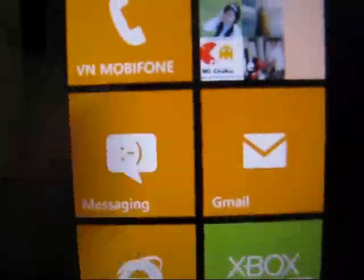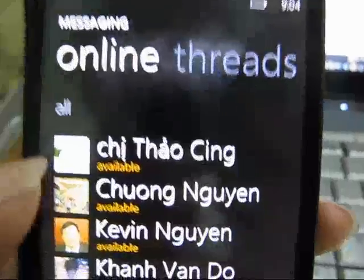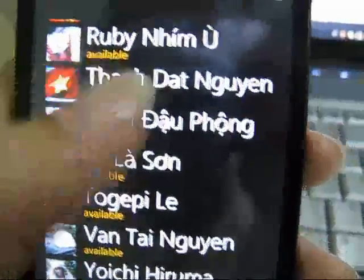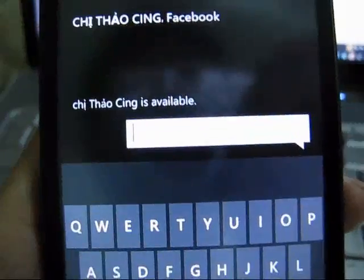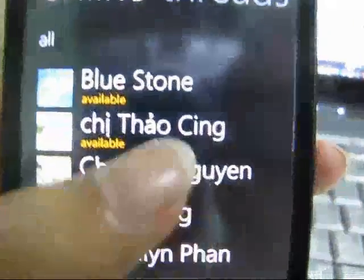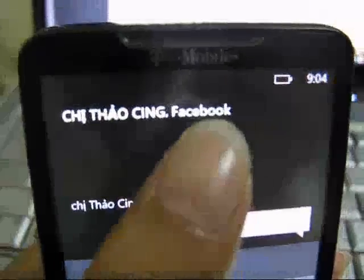Now I'd like to show you the messaging. One new thing is the online tab. If you connect your device to a social network like Facebook, this tab will show everybody who is online and available. If you want to chat with somebody, just tap them and start typing — just like using SMS. You can see here — Facebook.